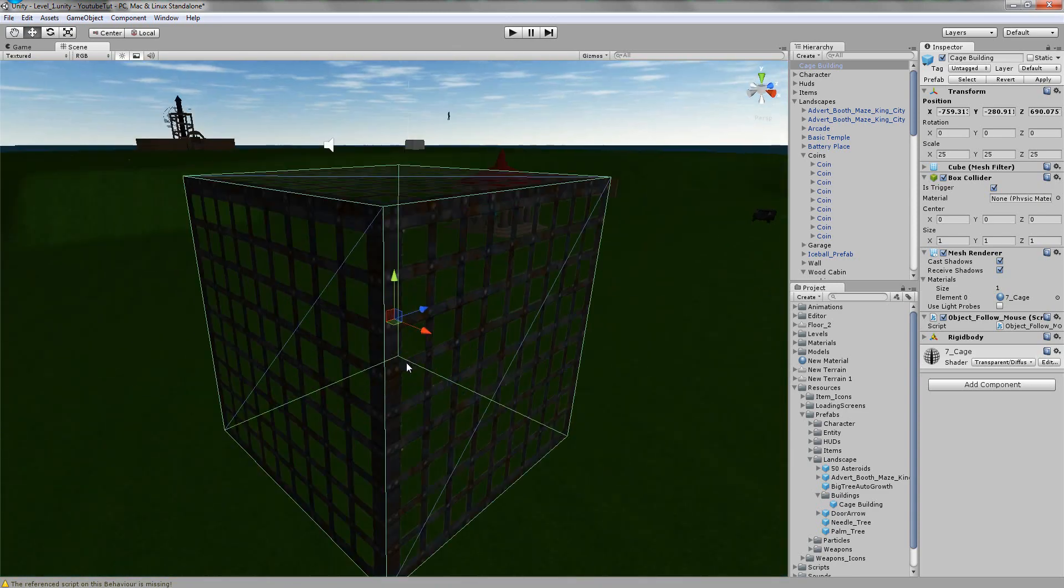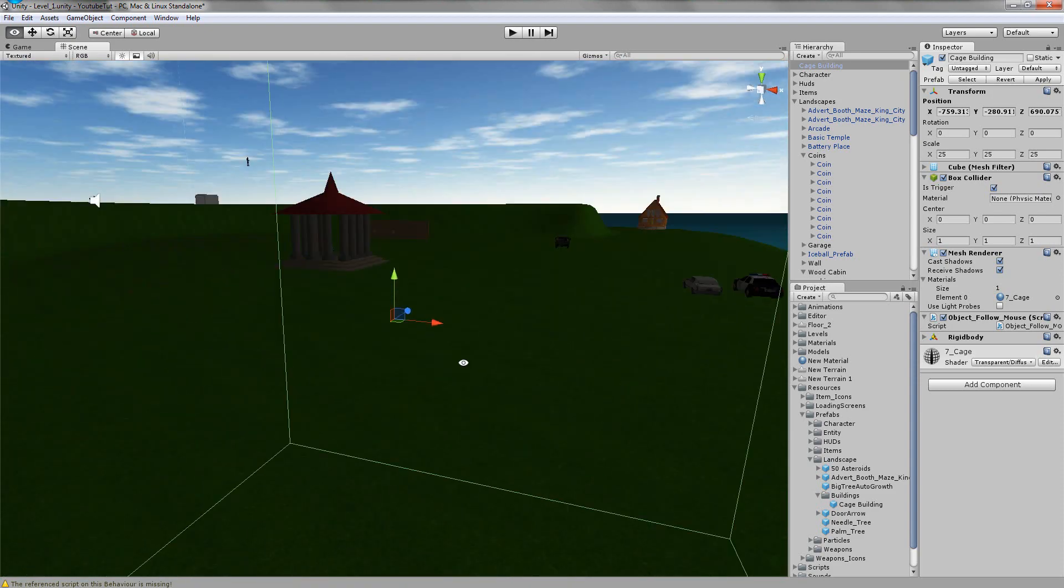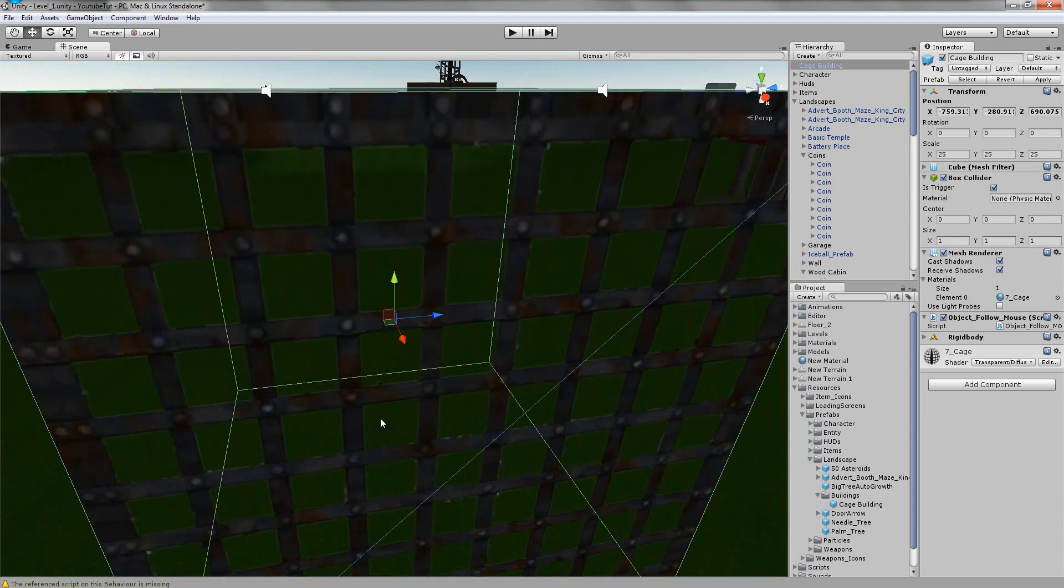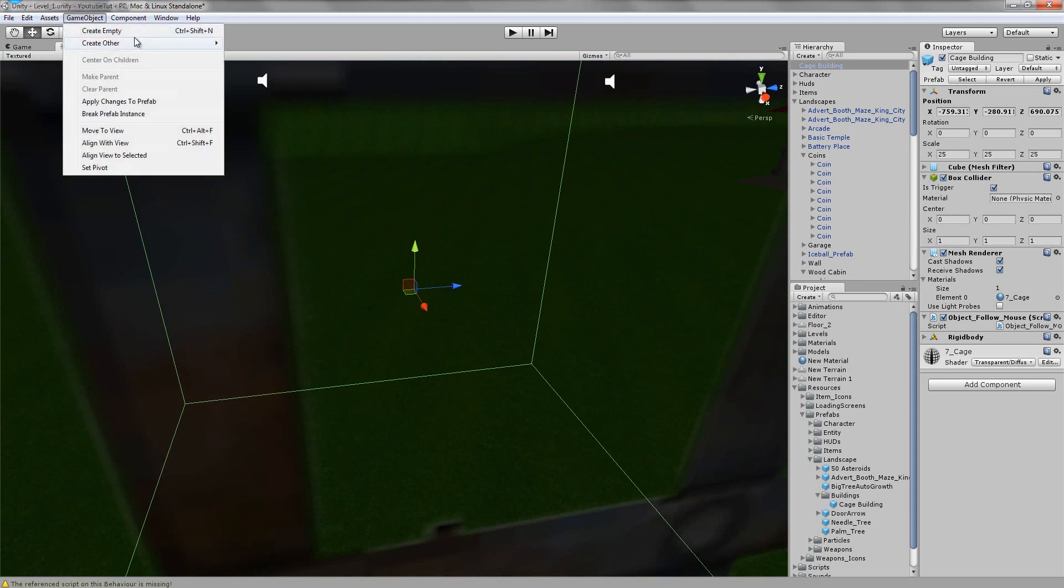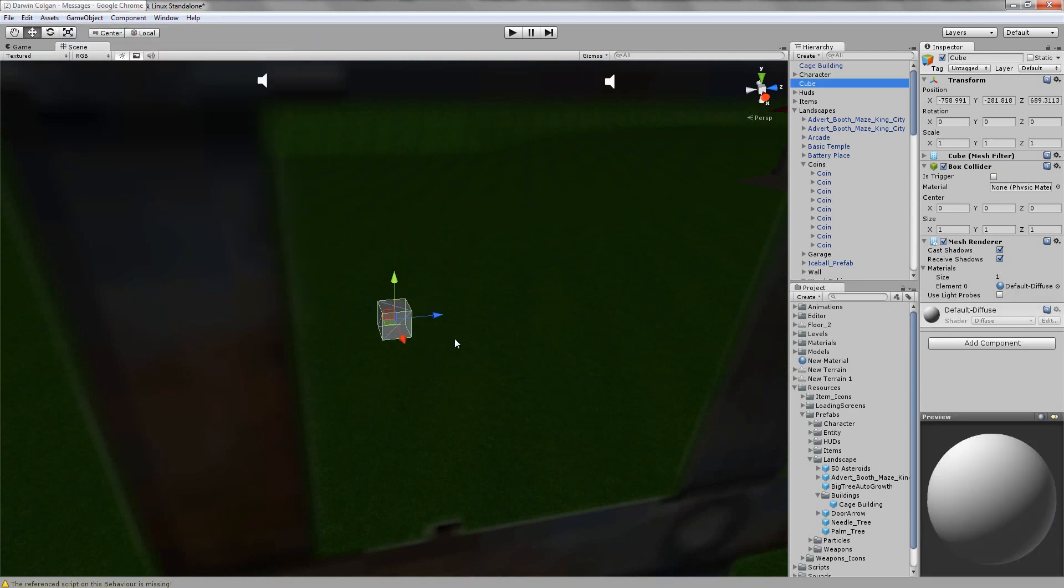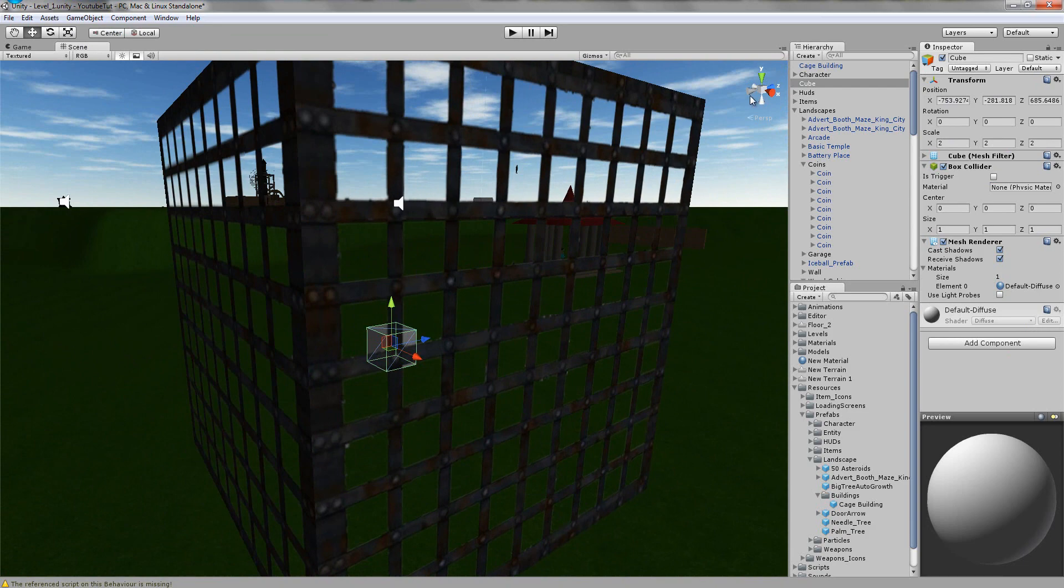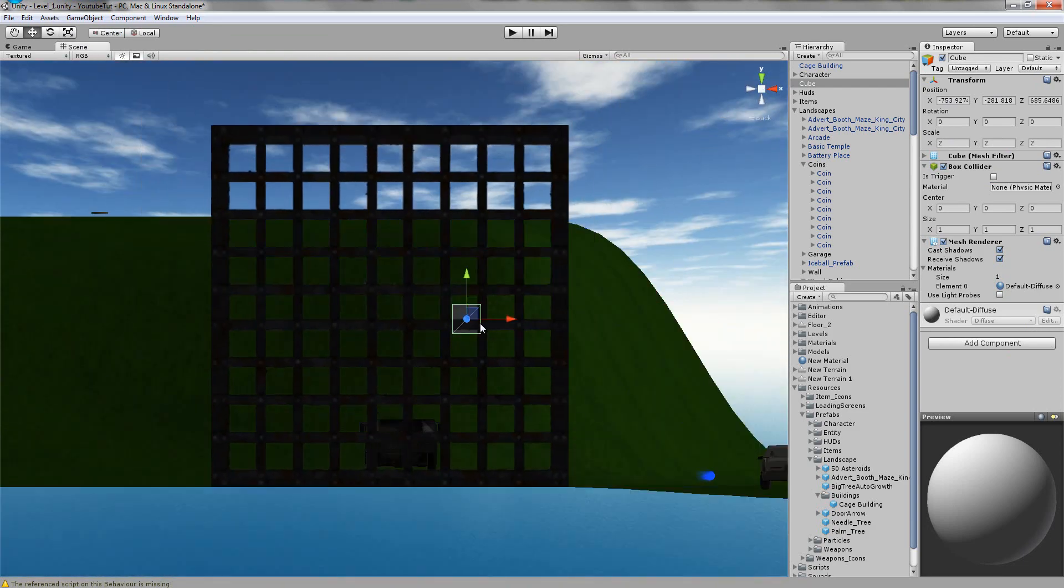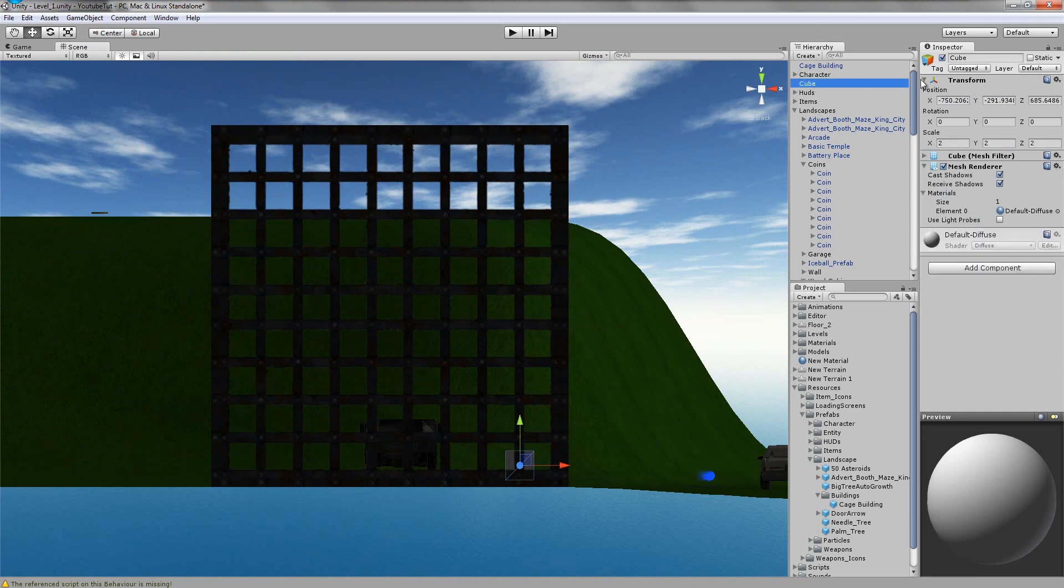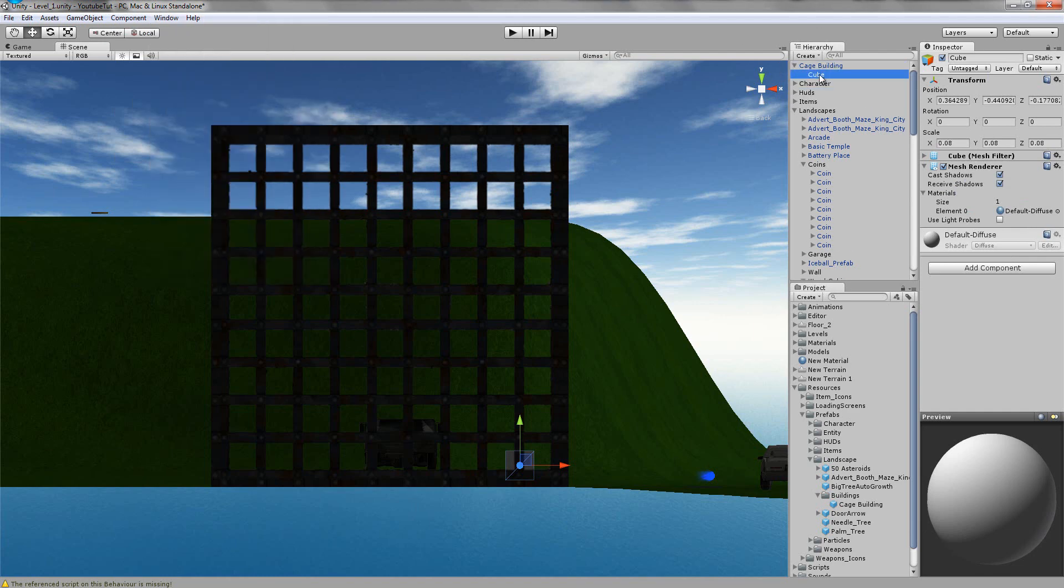So inside the cage we need something to do something. We're going to create a cube, just like this. I'm going to increase the size of it to 2, 2, 2, and put it on the floor, not actually on the floor but close. I'm going to remove the collider because we don't need it. So this cube I'm going to add inside our cage building and call it object.